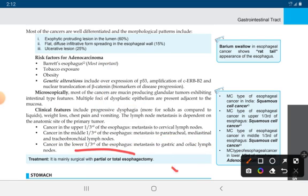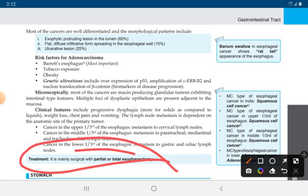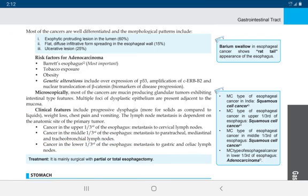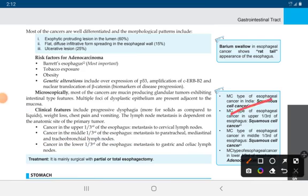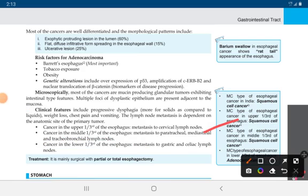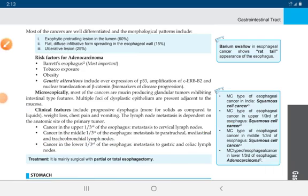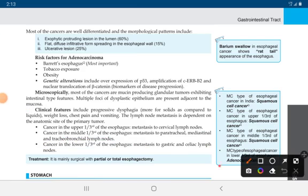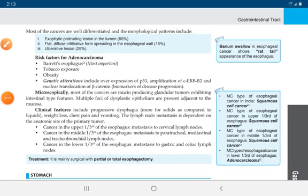Treatment mainly includes surgical partial or total removal of the esophagus. In India, squamous cell carcinoma is the most common type of esophageal cancer. Squamous cell carcinoma is the most common type in the upper one-third and middle one-third of the esophagus, while adenocarcinoma is the most common type in the lower one-third of the esophagus.